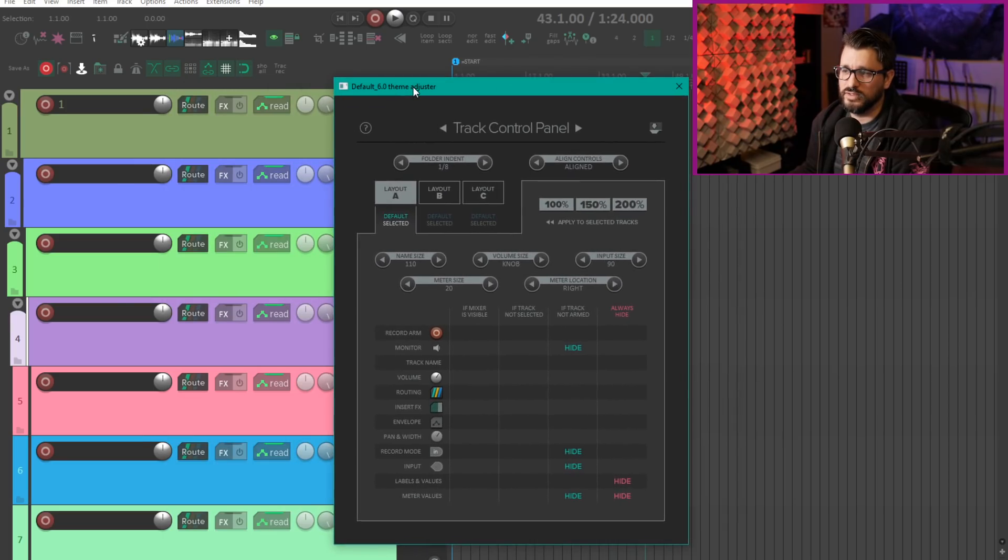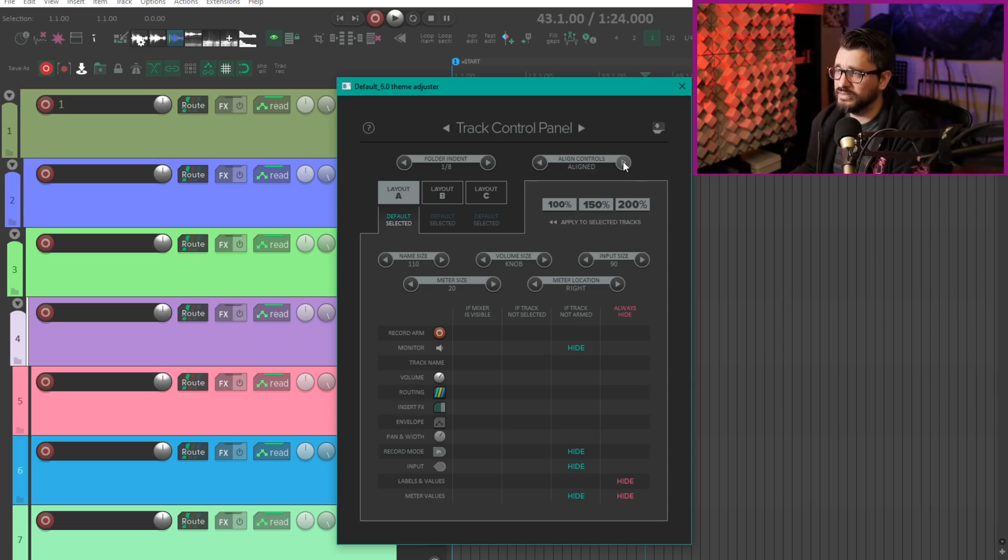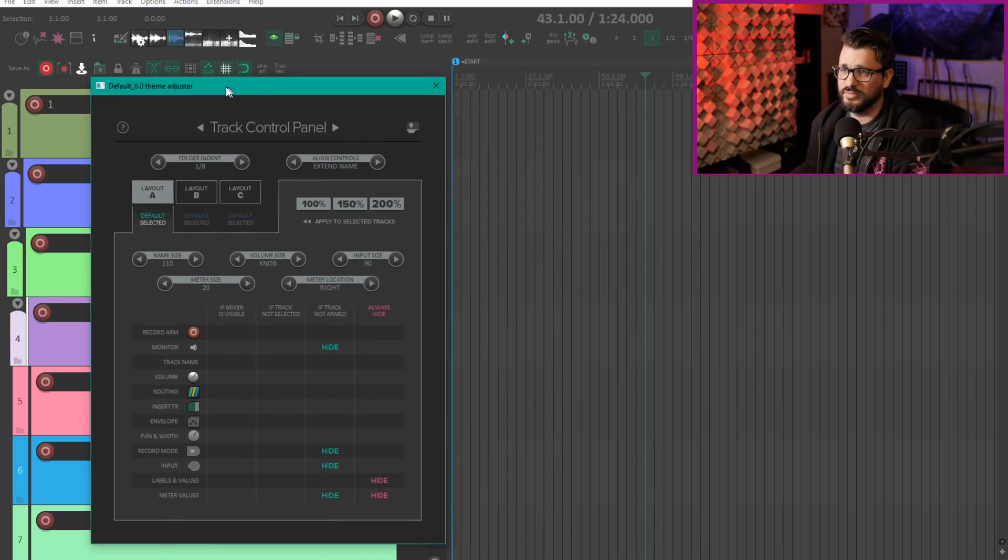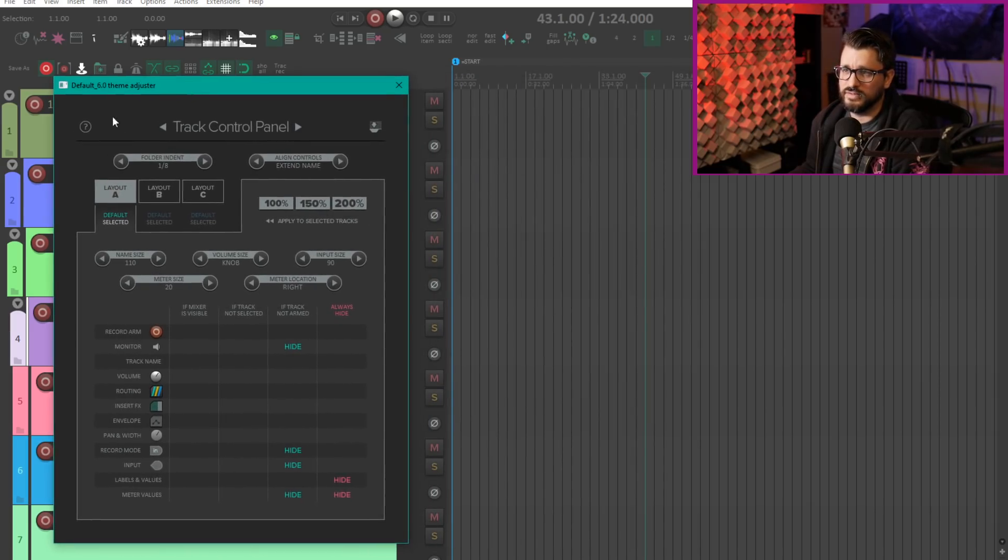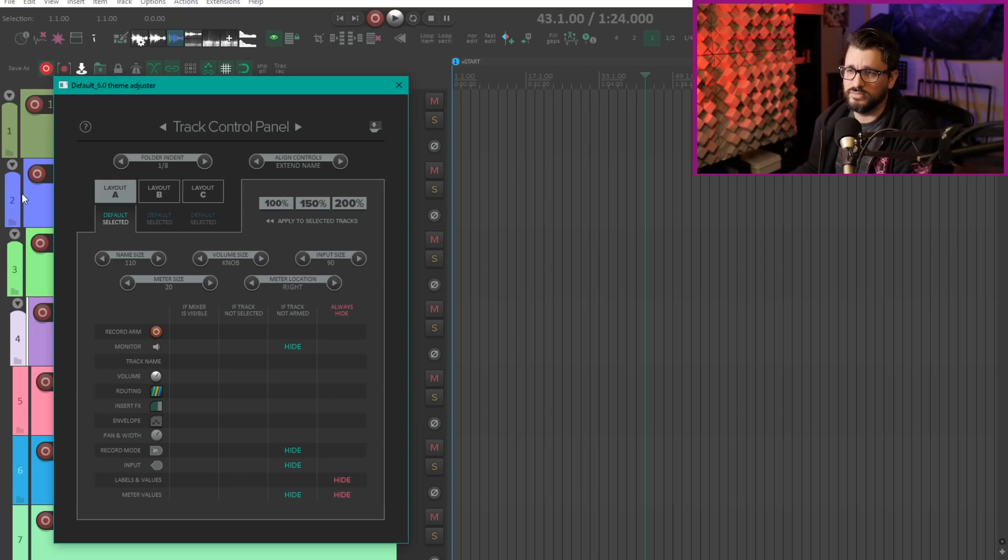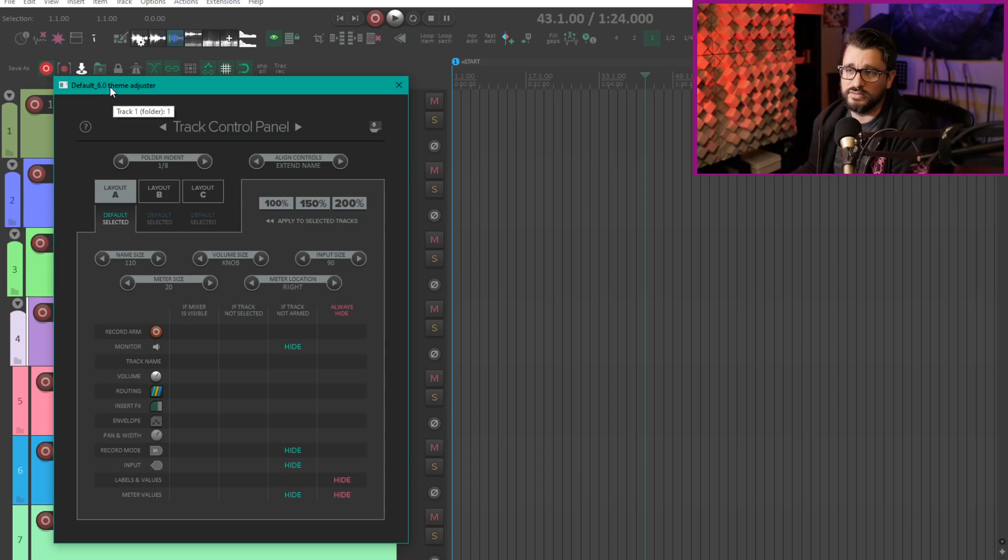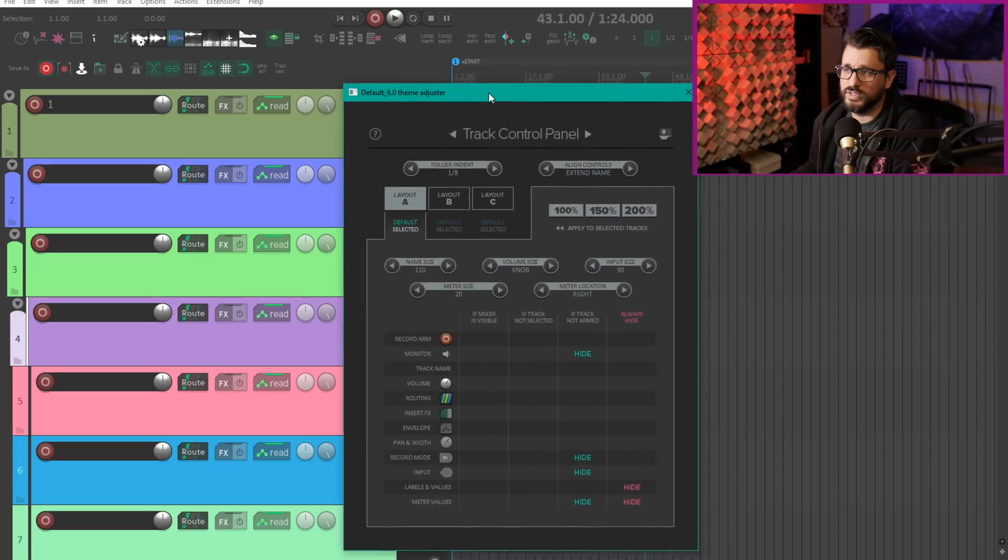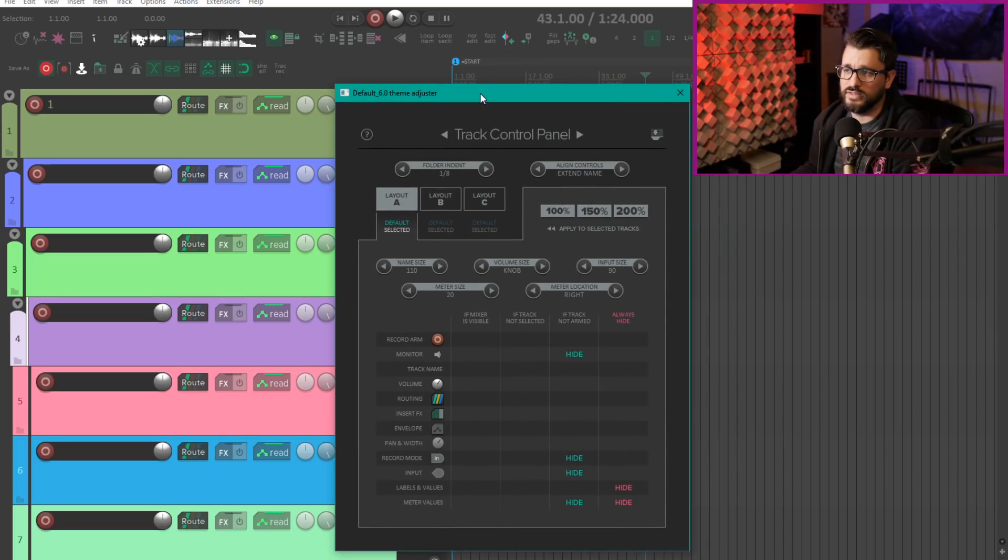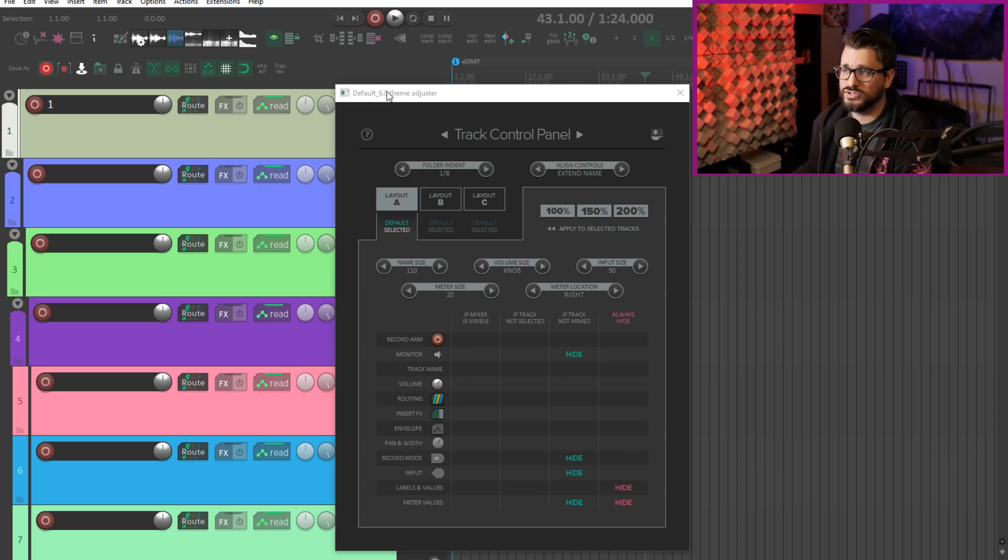The last option is called extend name. So the record arm button is going to be stuck to the left edge as with the original folder indent mode, but the right side will be aligned and just the text area will stretch.